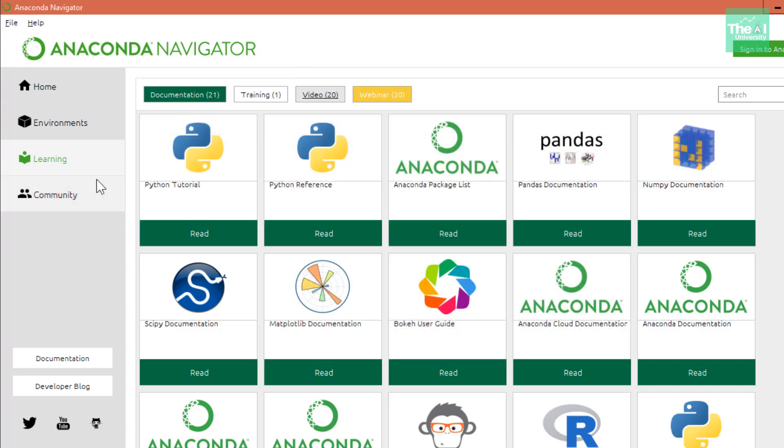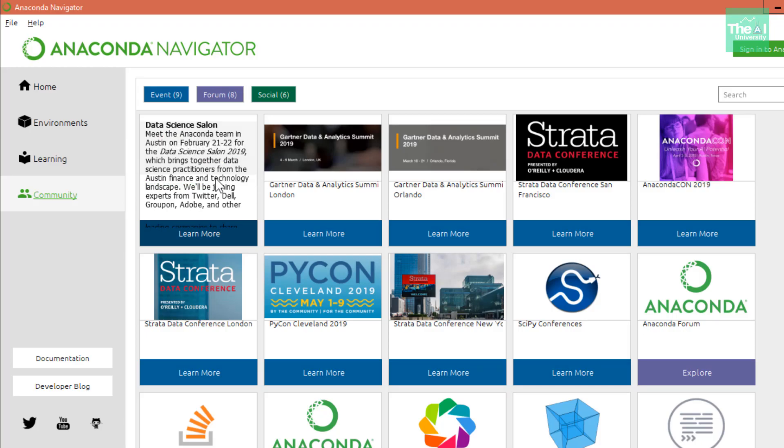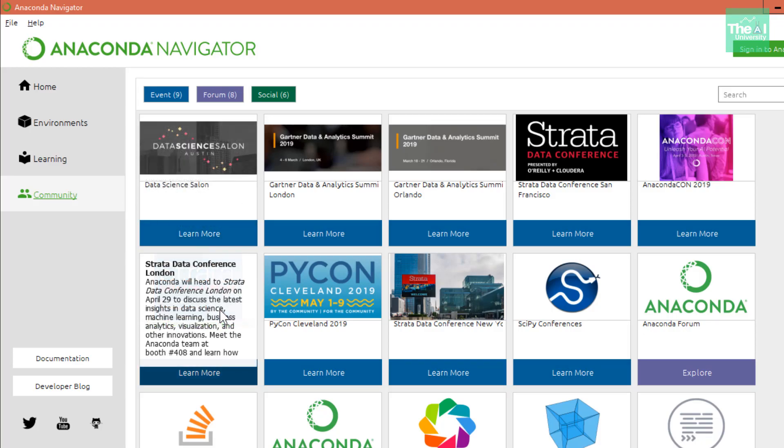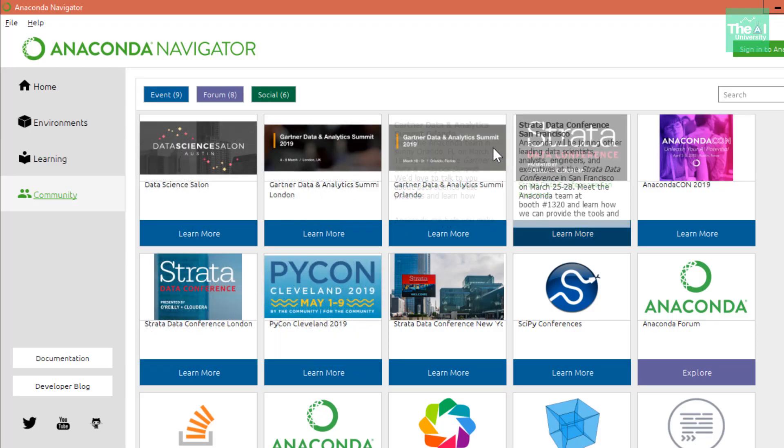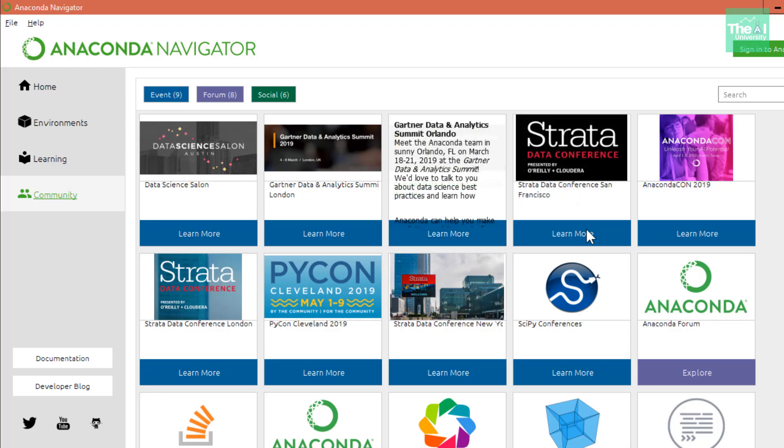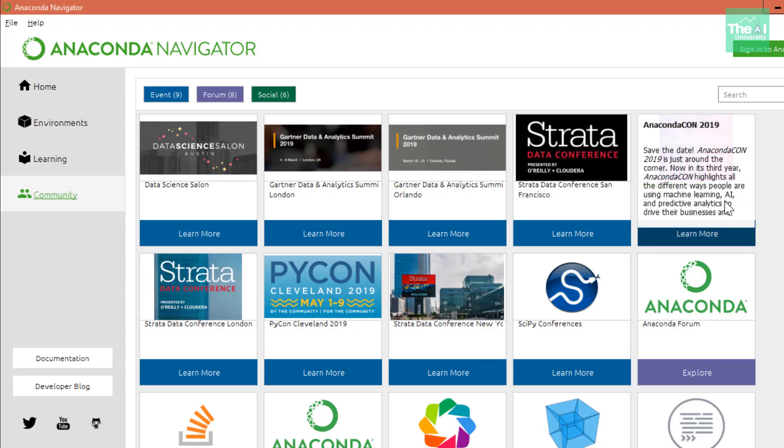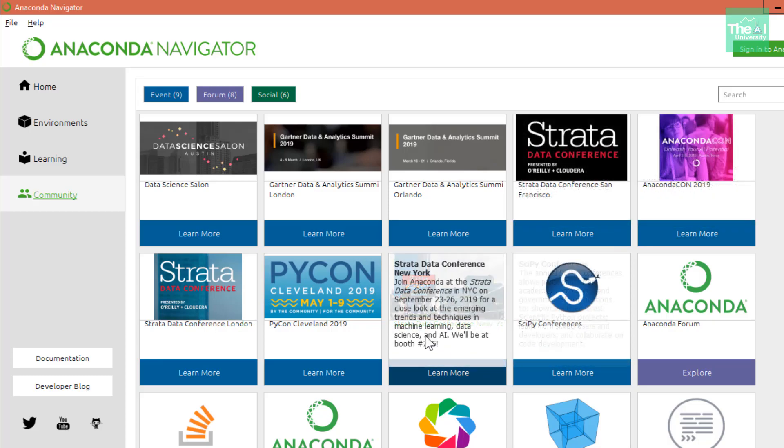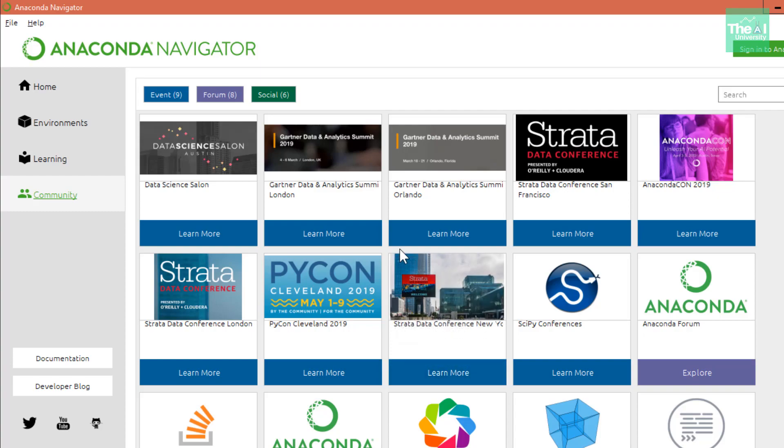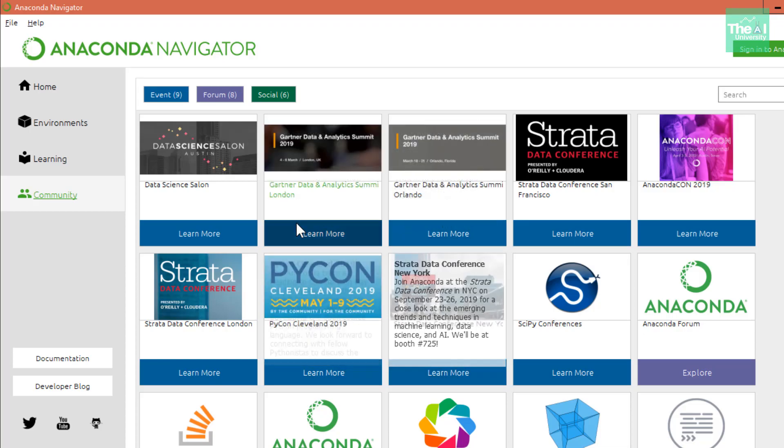Then we have the Community tab where you can find the list of major conferences and advancements in these technologies. If any conference is happening like AnacondaCon 2019 or Strata Data Conference New York from September 23 to 26, you will get all the community-related details or conference-related details in this particular tab.